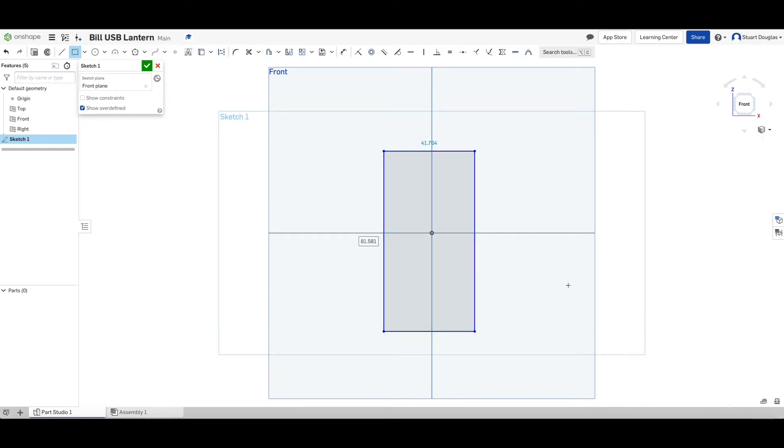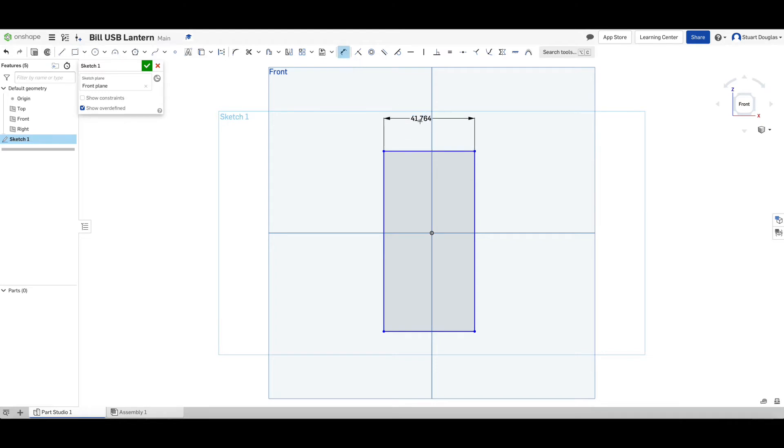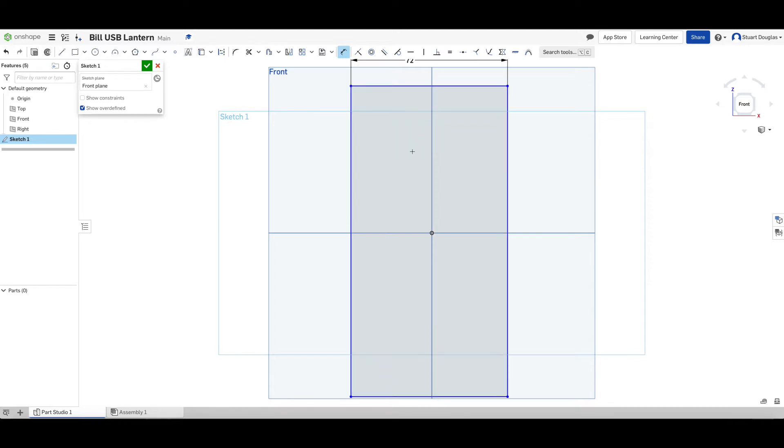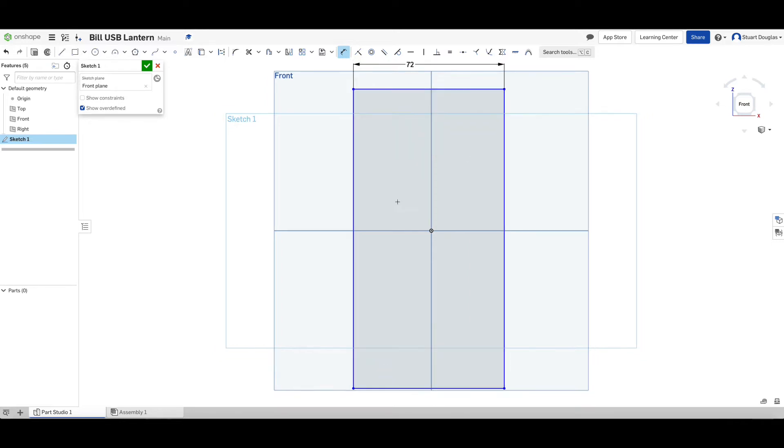We're then going to press D on the keyboard or go to the menu at the top here to choose Dimension. I'm going to dimension this line by clicking on it once, left mouse click and change that measurement to be 72. This will update the size.